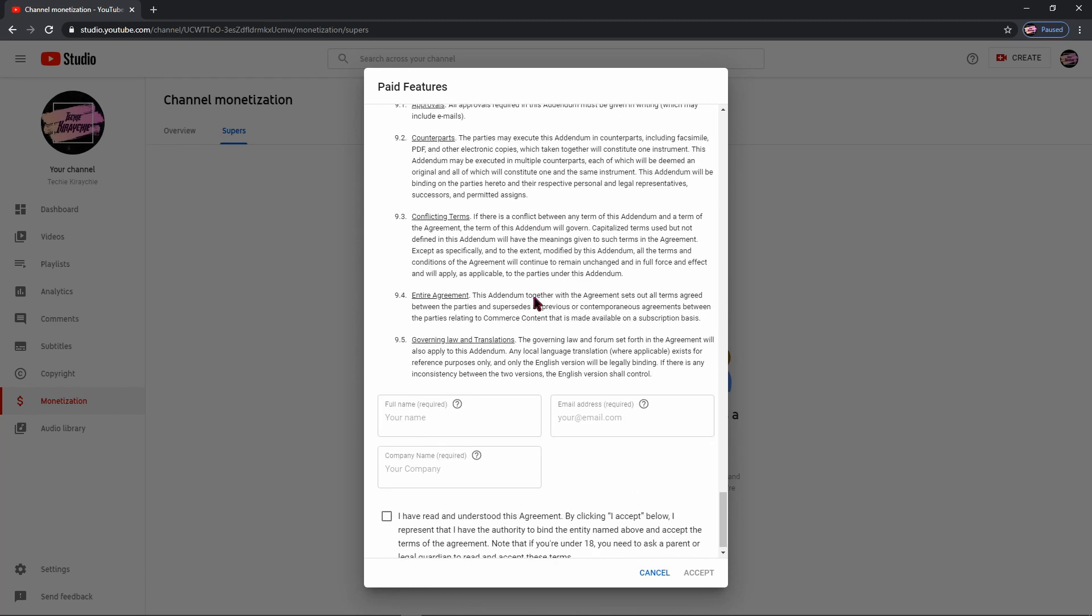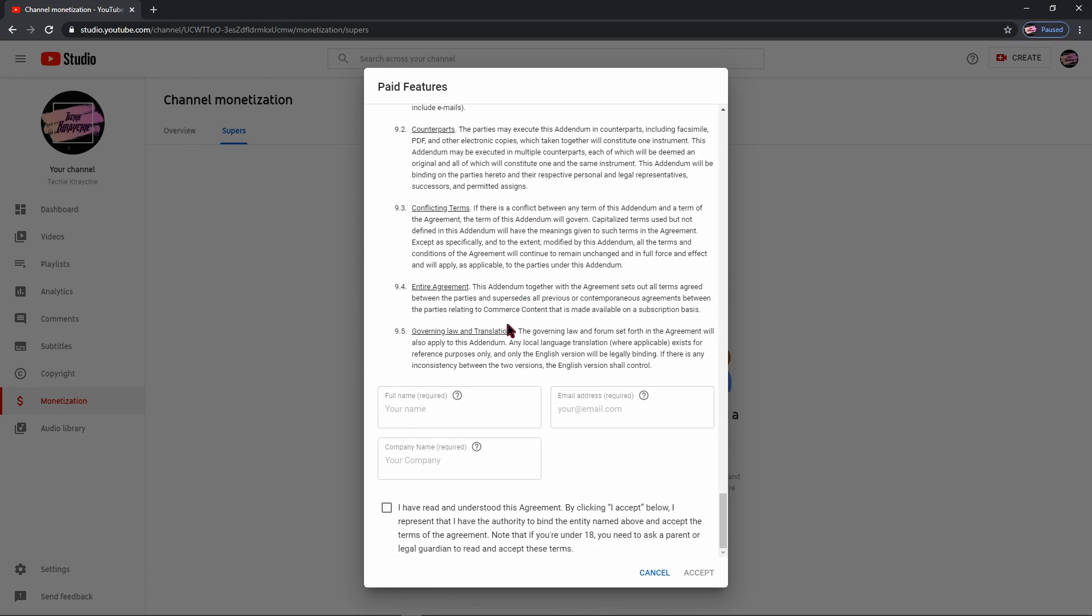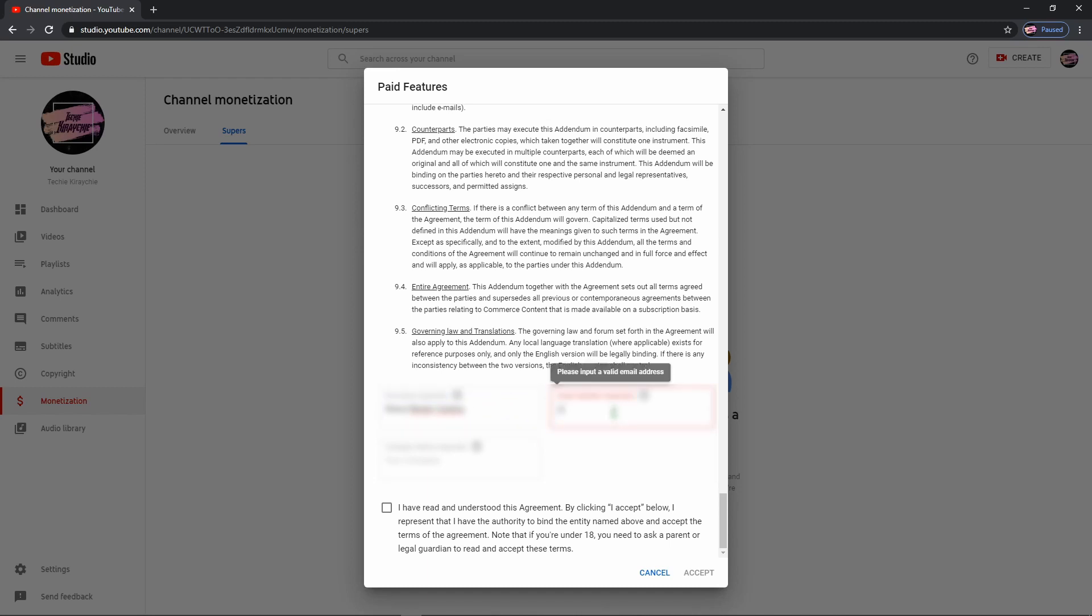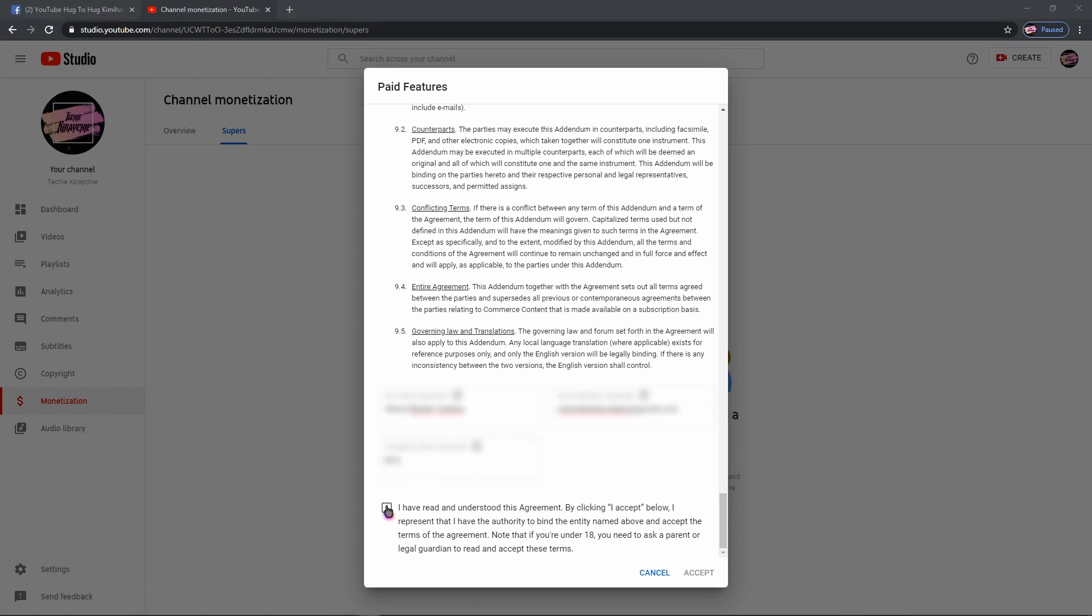Then fill up necessary fields. The first one is your full name. The second one is your email address. Then your company name. Then click Accept.